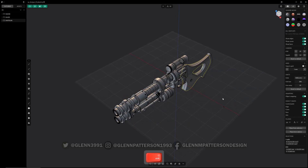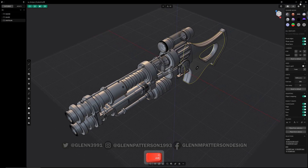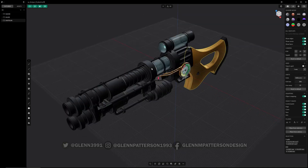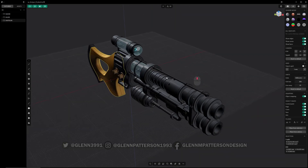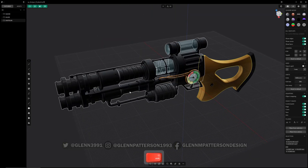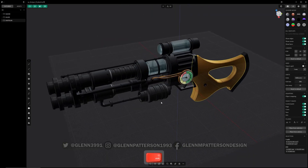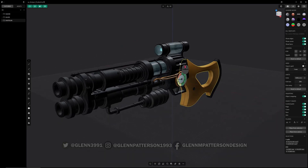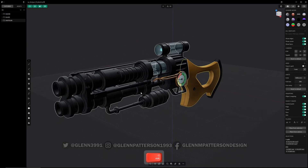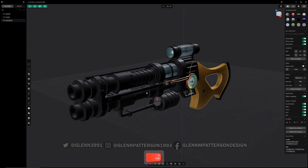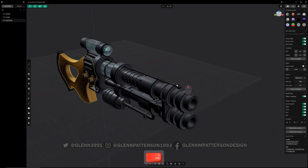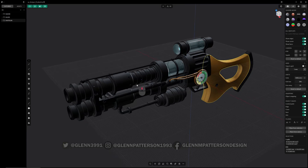I'm going to turn my shading back on — I like looking at my steampunk shotgun here. If you're interested, you can grab it off of Gumroad or CubeBrush for free, so you can follow along and play with it.